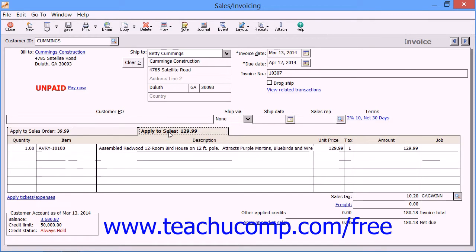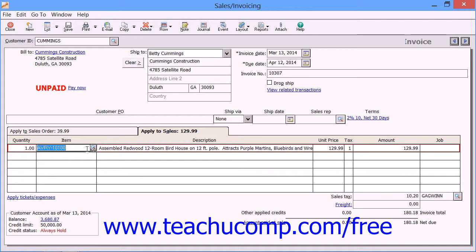The Apply to Sales tab is where you place items and services that you are selling directly to your customers without using the Sales Orders window. It is very similar to the Sales Orders window's line item area. You just enter the items that you are selling as well as the amounts.